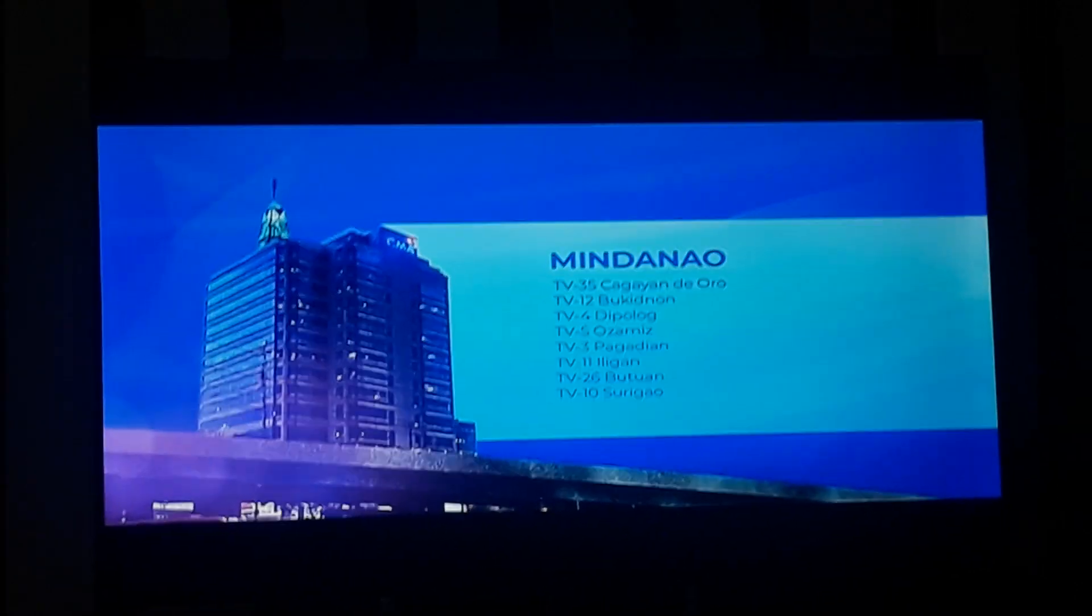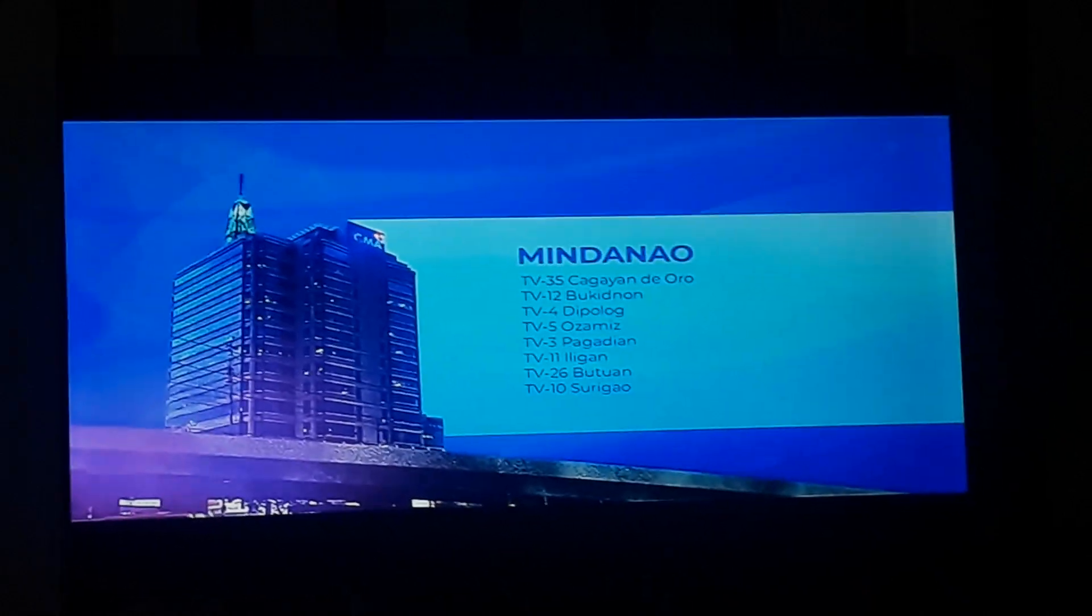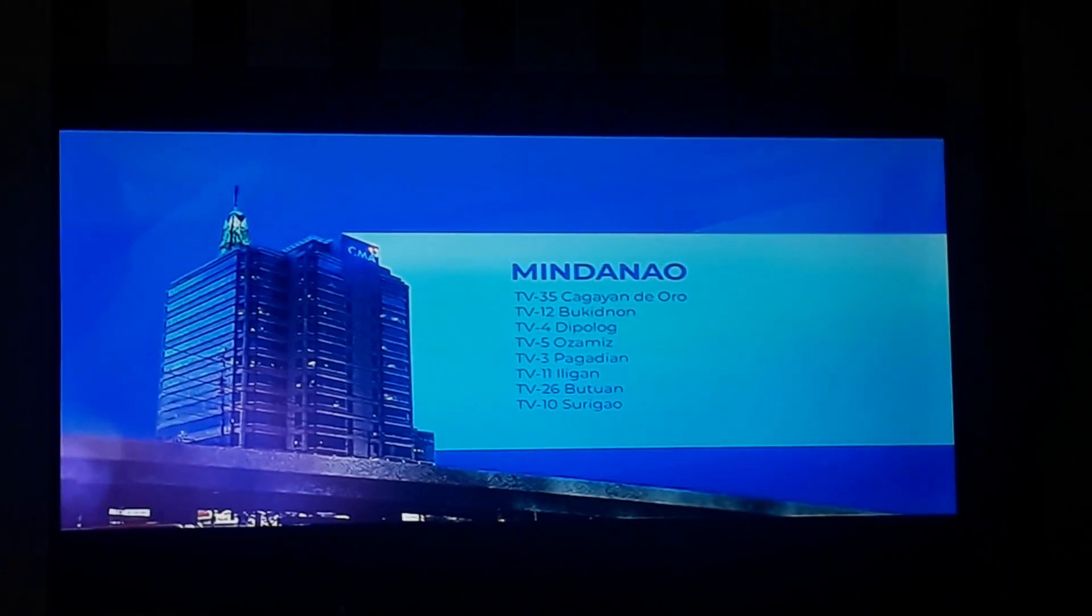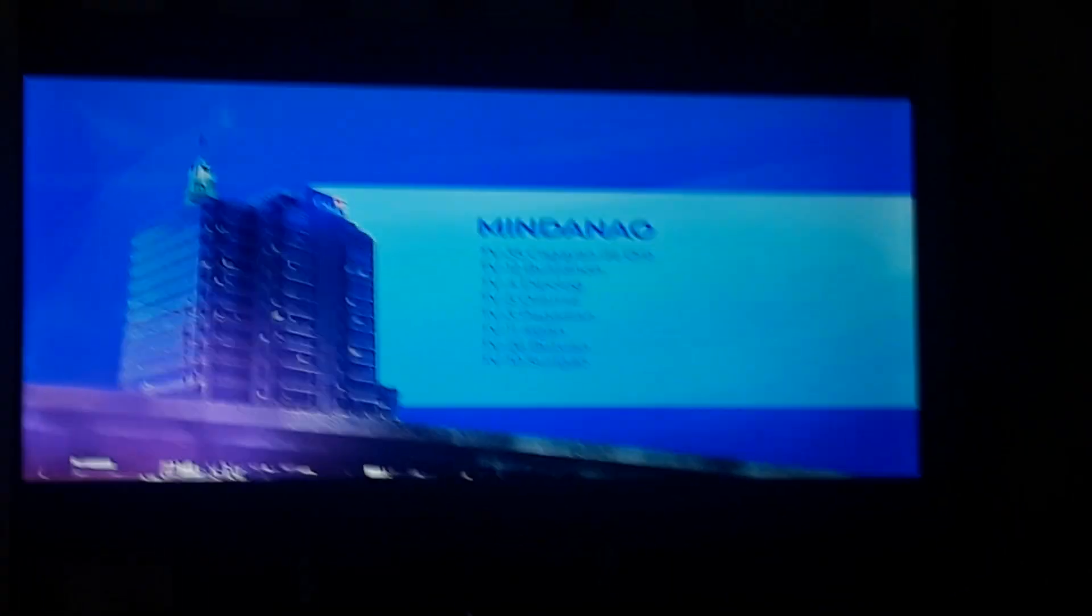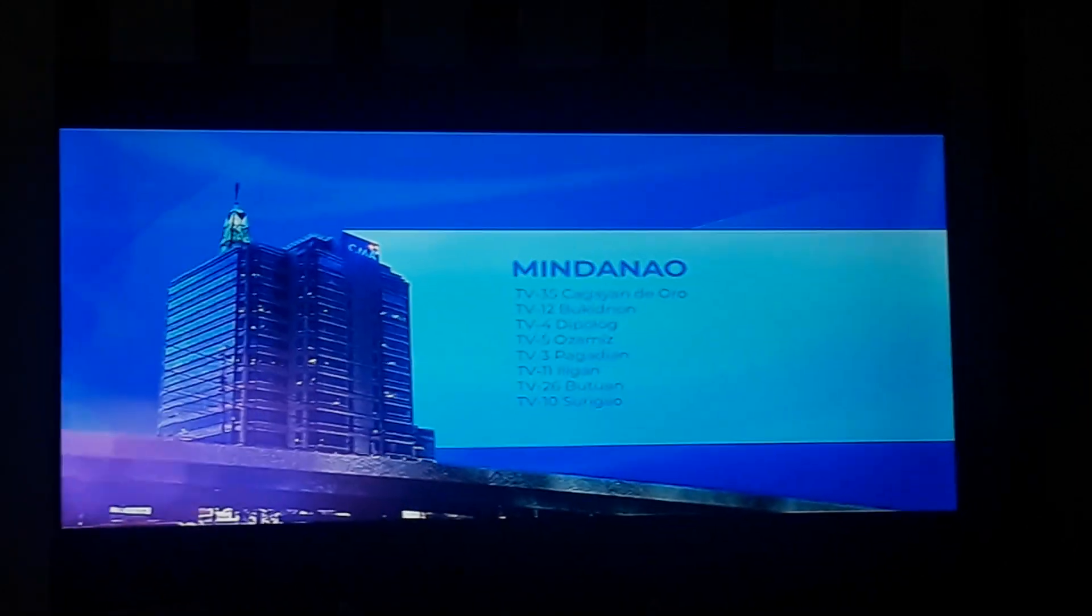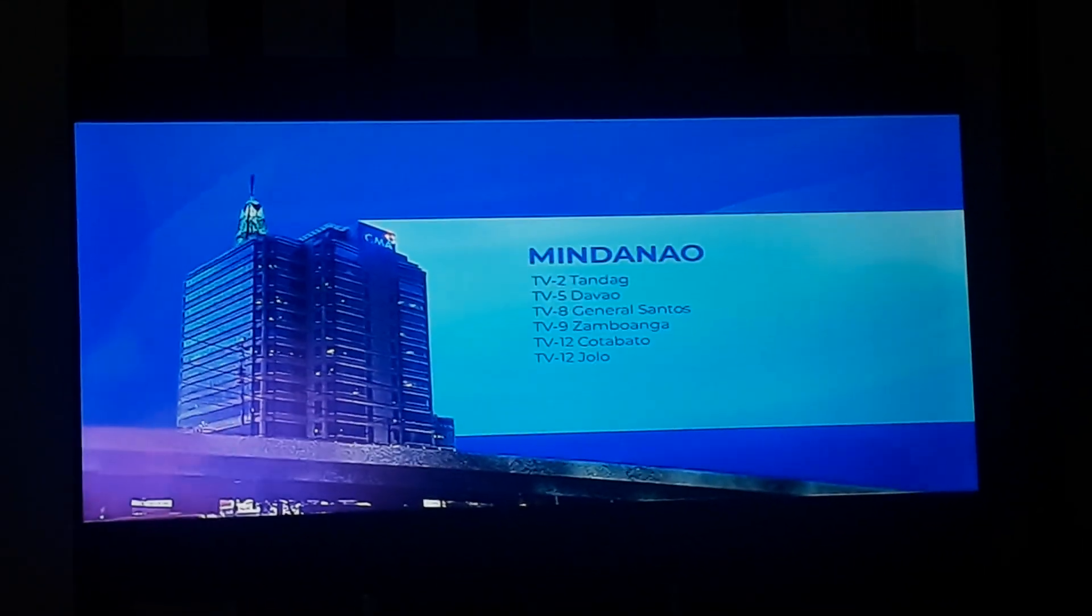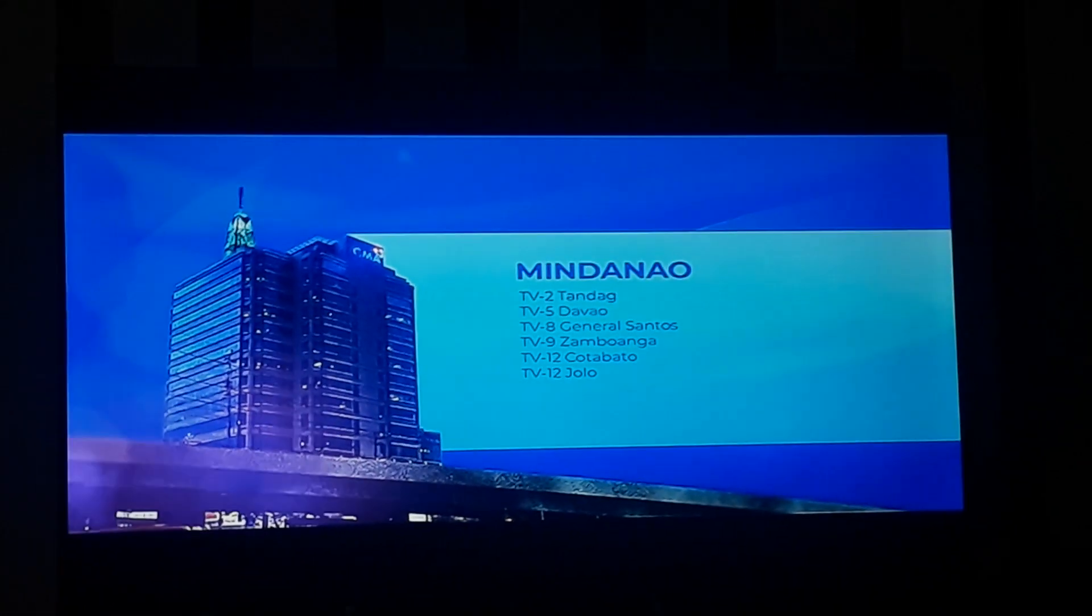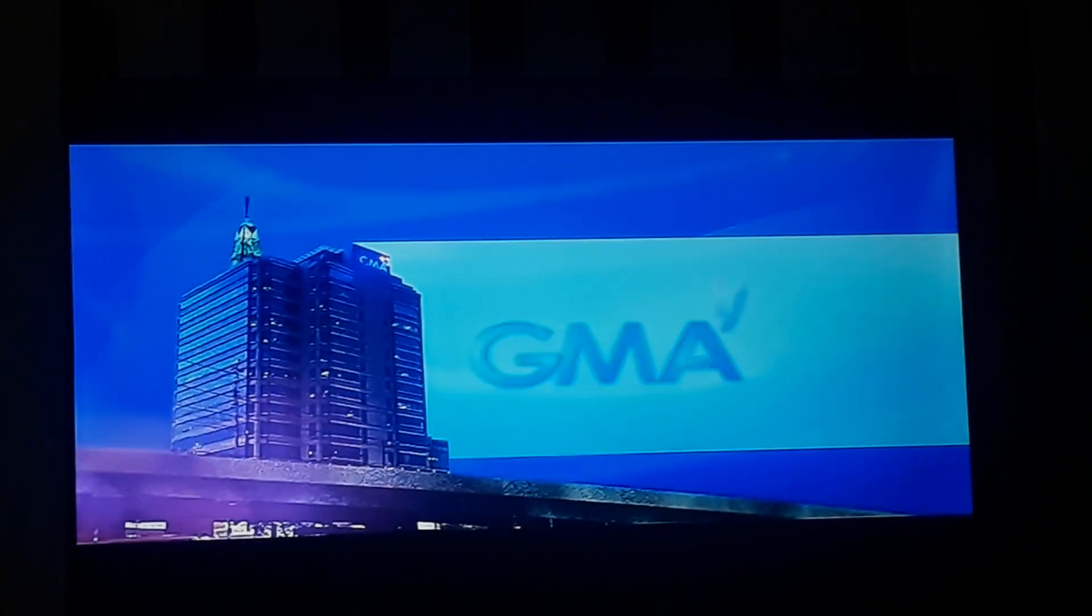Mindanao: TV-35 Cagayan de Oro. TV-12 Bukidnon. TV-4 Dipolog. TV-5 Ozamis. TV-3 Pagadian. TV-11 Iligan. TV-26 Butuan. TV-10 Surigao. TV-2 Tandag. TV-5 Davao. TV-8 General Santos. TV-9 Zamboanga. TV-12 Cotabato. TV-12 Jolo.